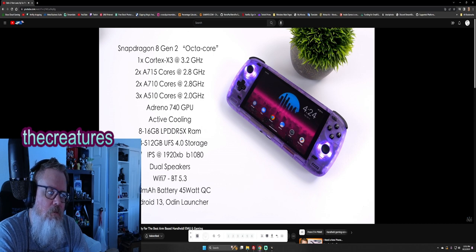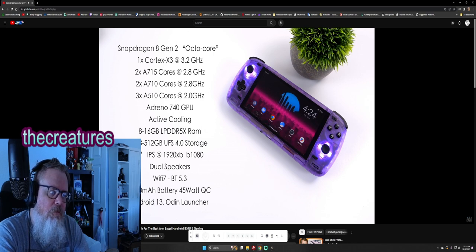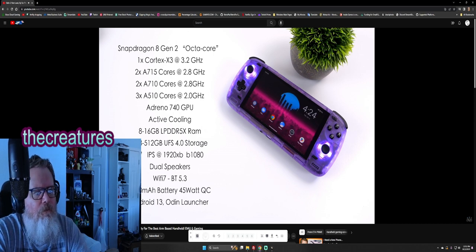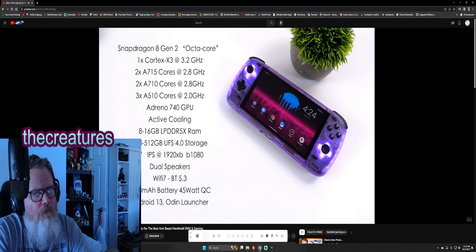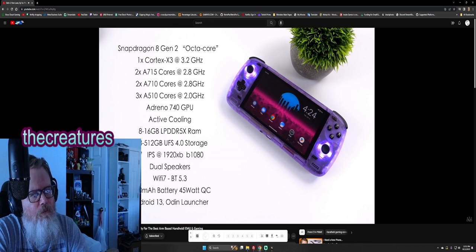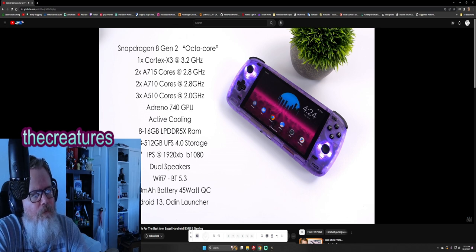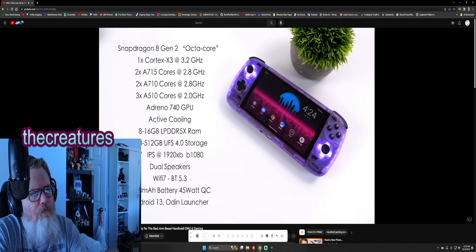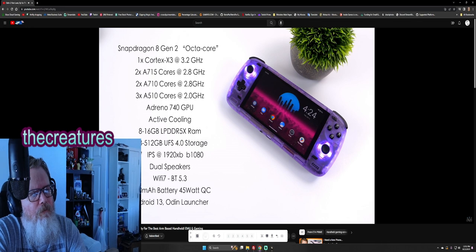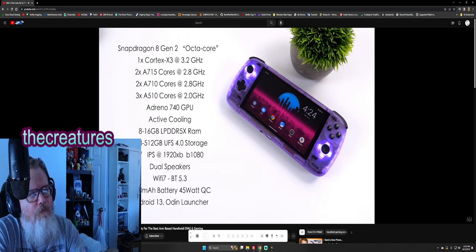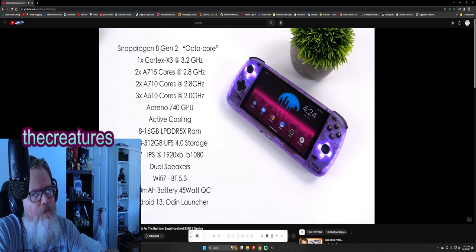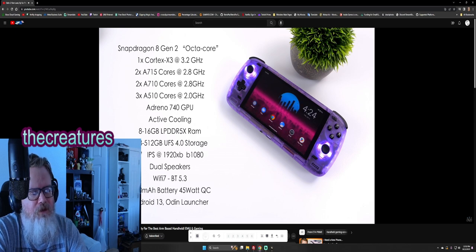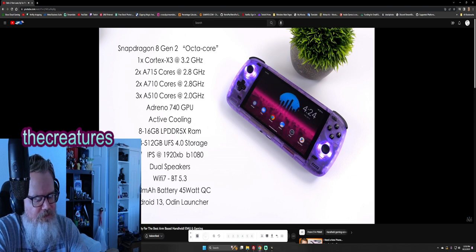You can pick this up with a few different storage and RAM variants. 8 gigs up to 16, but all of them are going to be using LPDDR5X RAM. When it comes to storage, 128 up to 512, and it's using UFS 4.0. I did some transfers from an external SSD. I'm jealous of this.